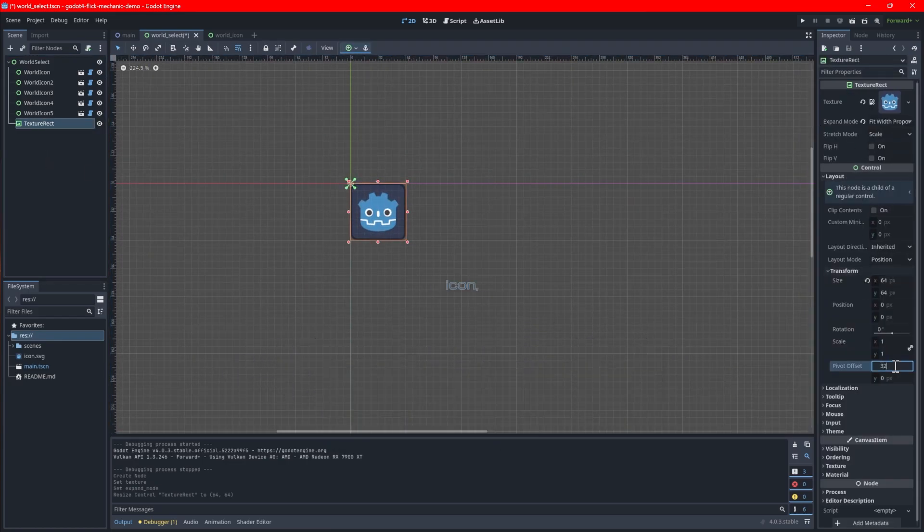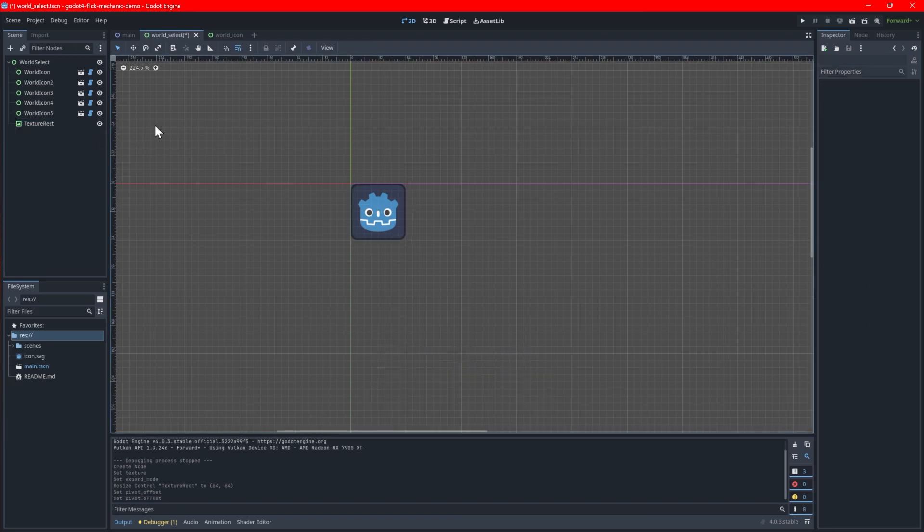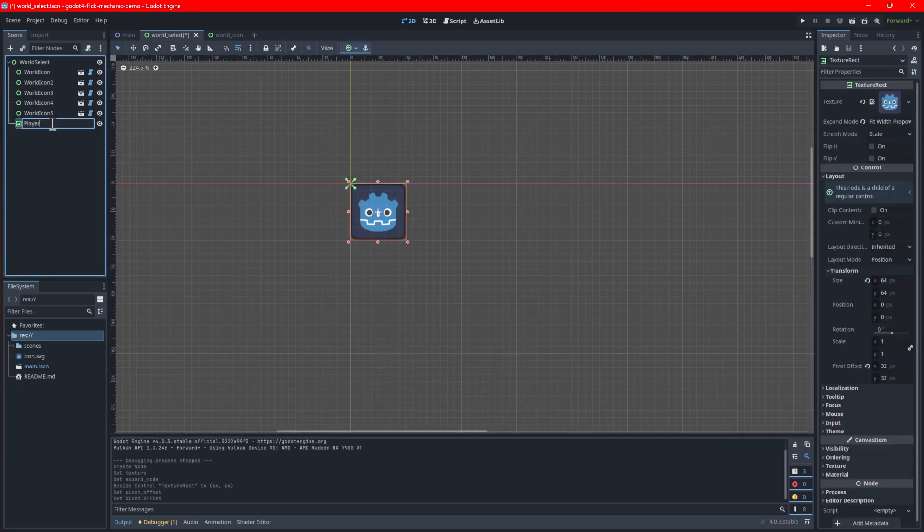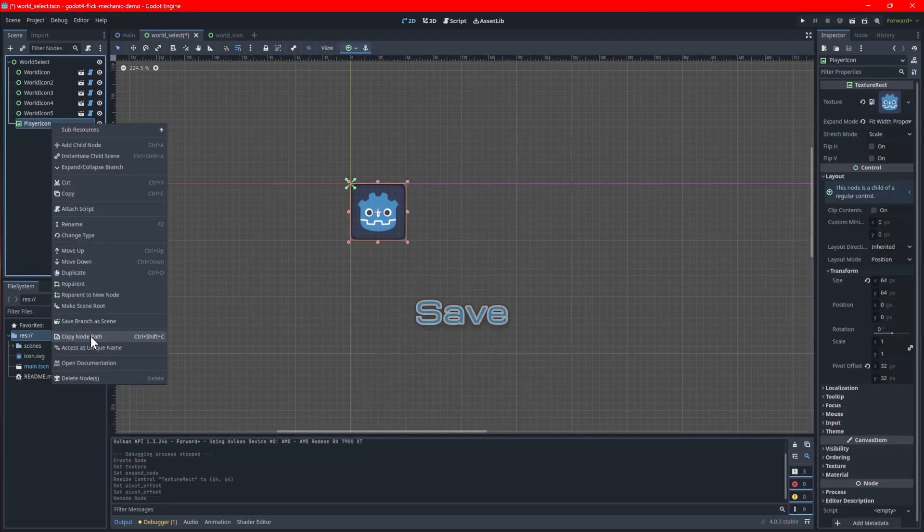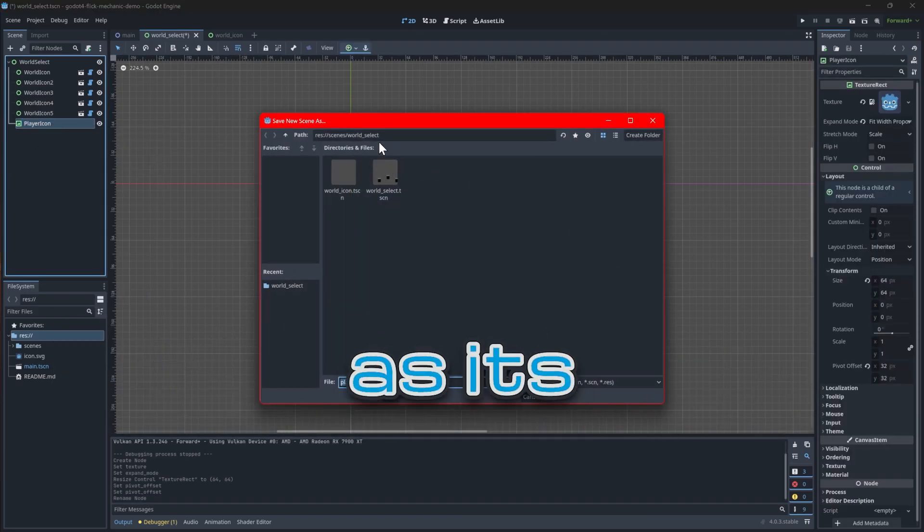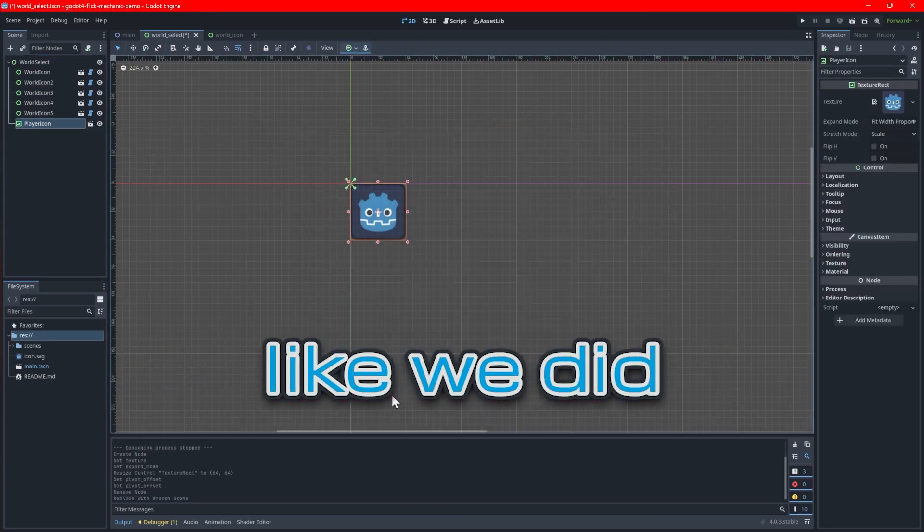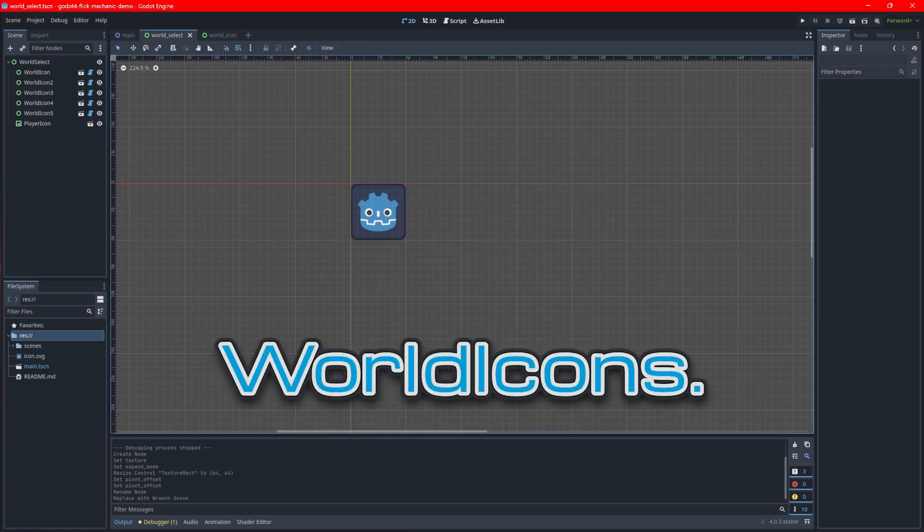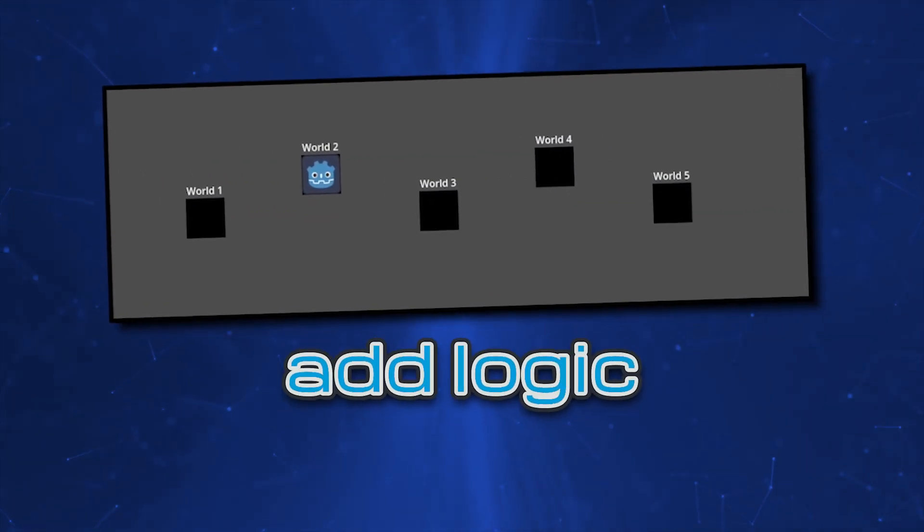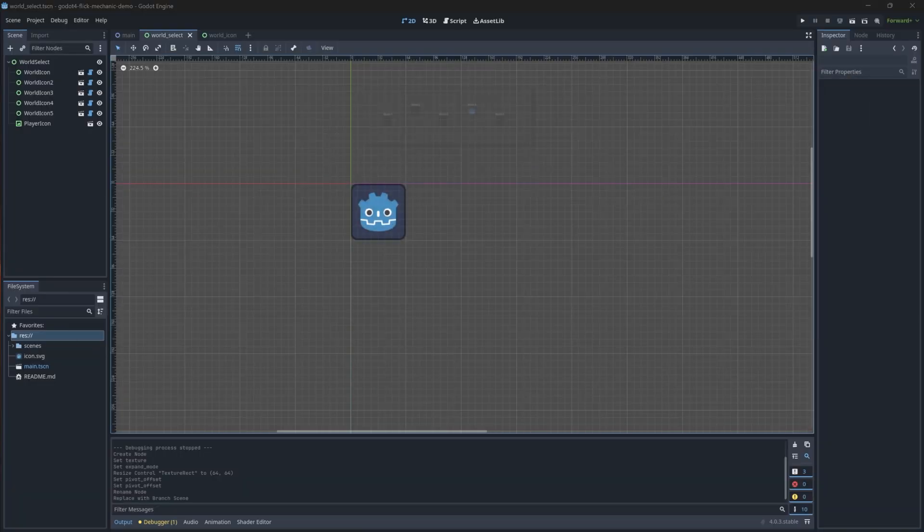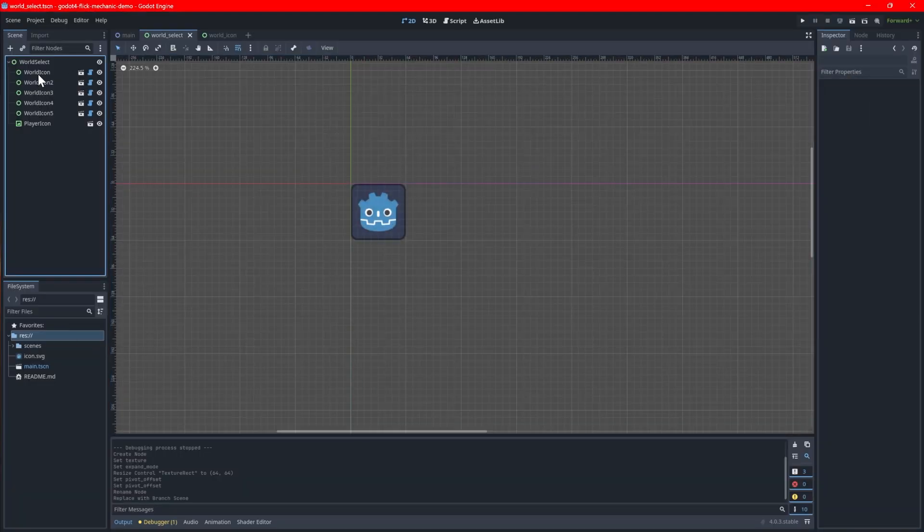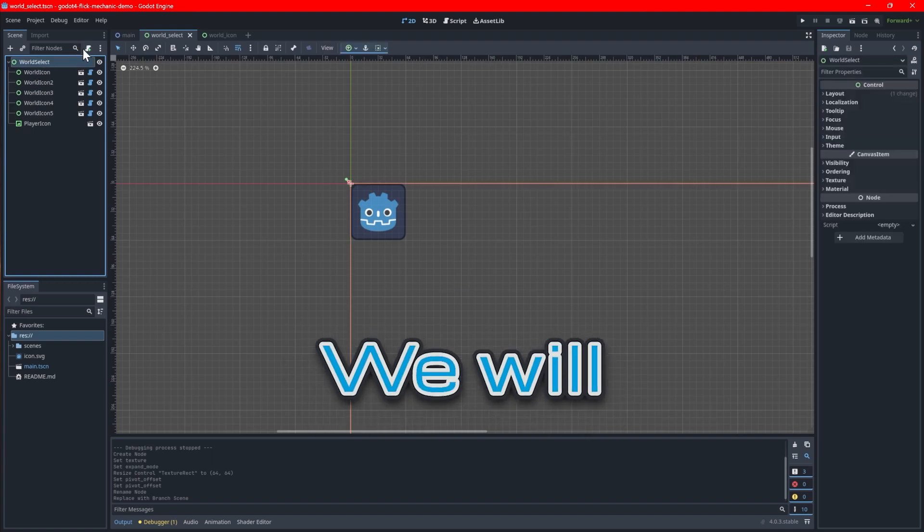You may need to set the expand mode to fit width proportional so you can resize the sprite. Just like with the world icon, make sure to move the pivot offset to the center of the sprite. Save the player icon as its own scene like we did with the world icons. It's now time to add logic to move the player icon.